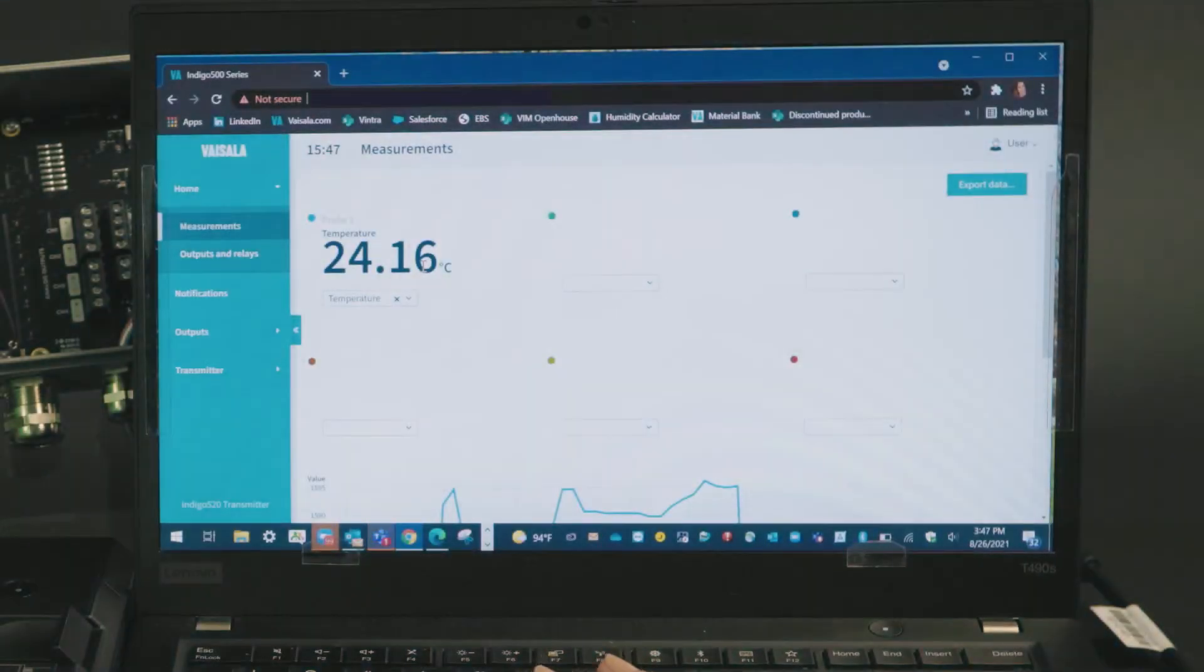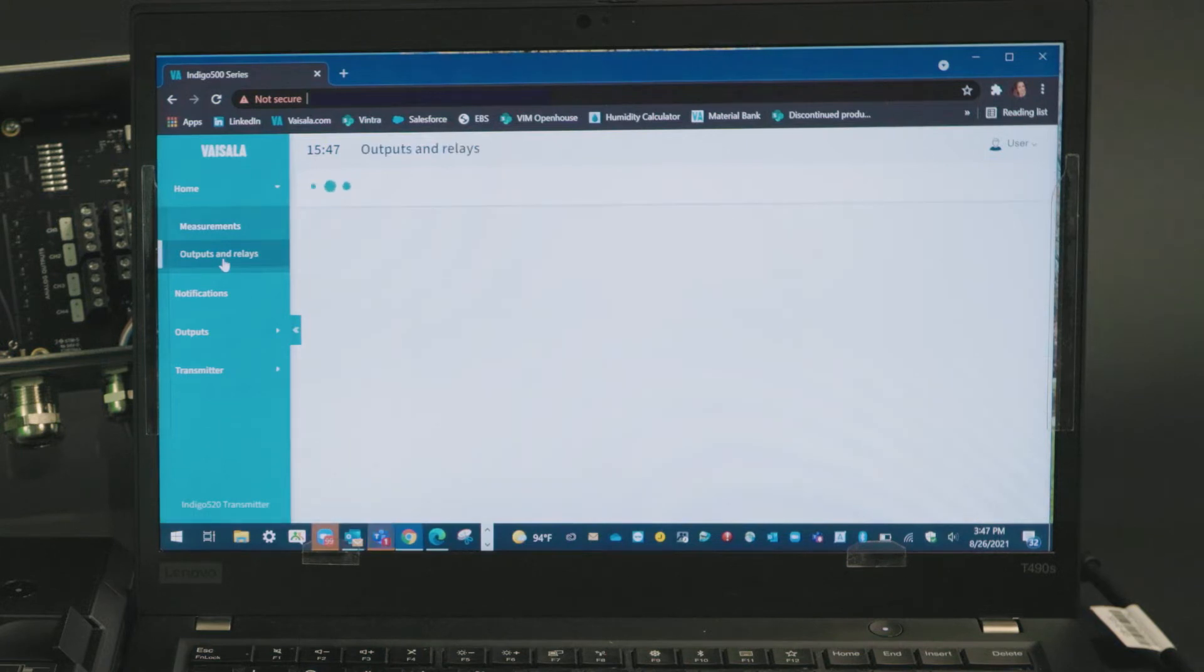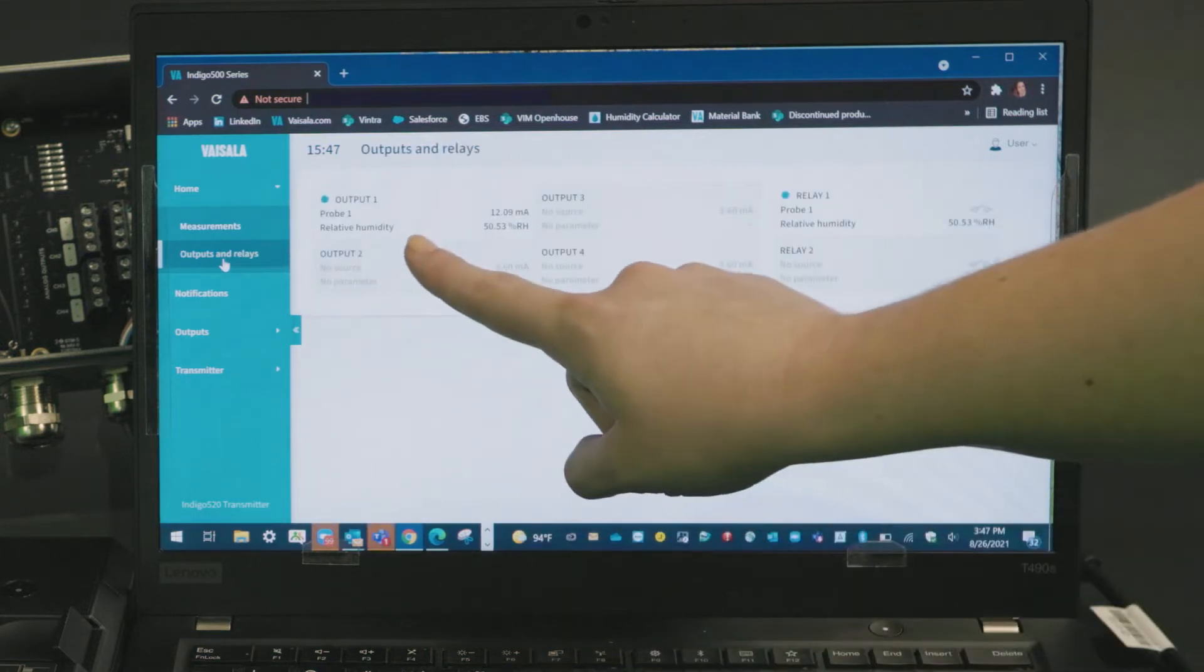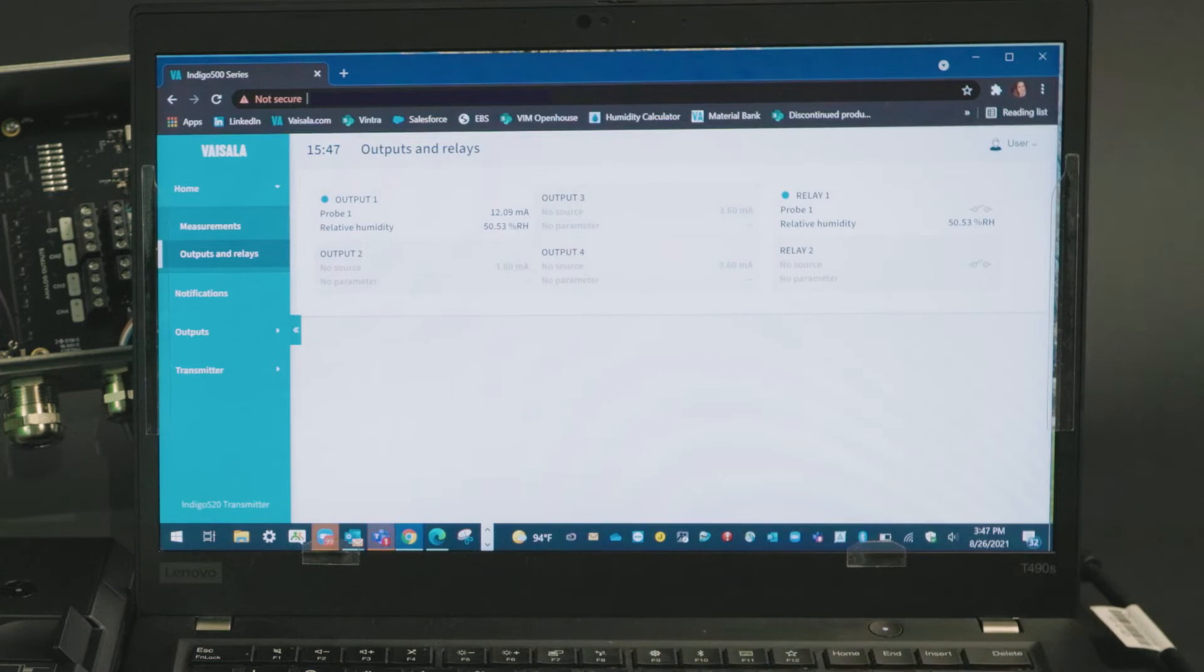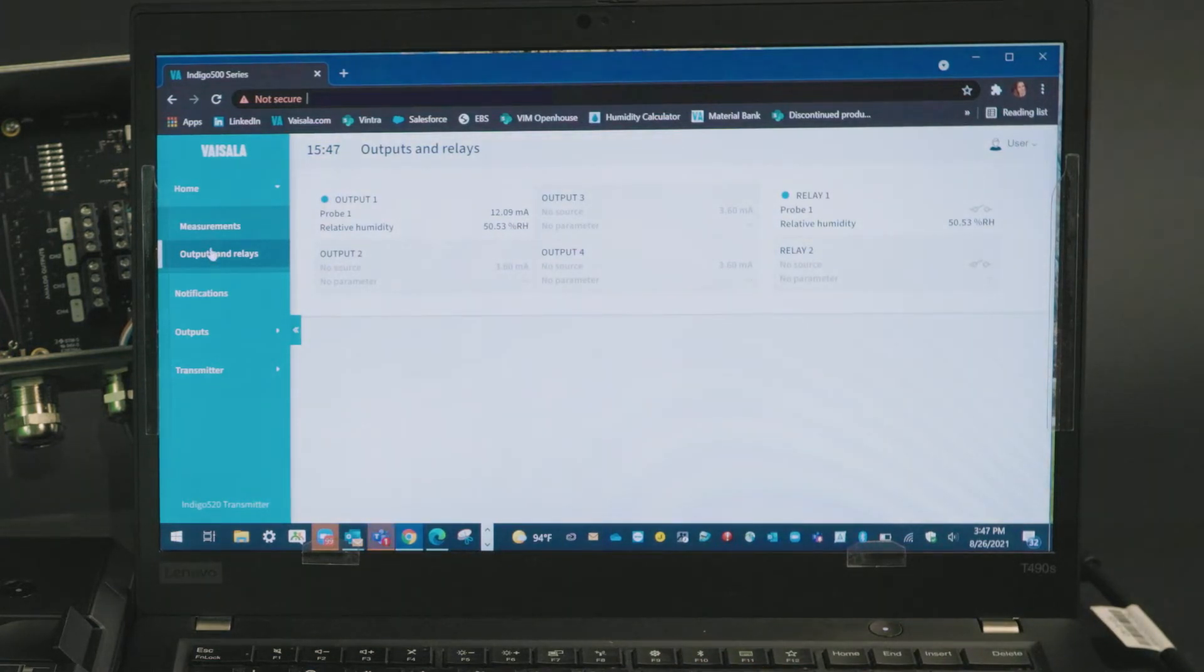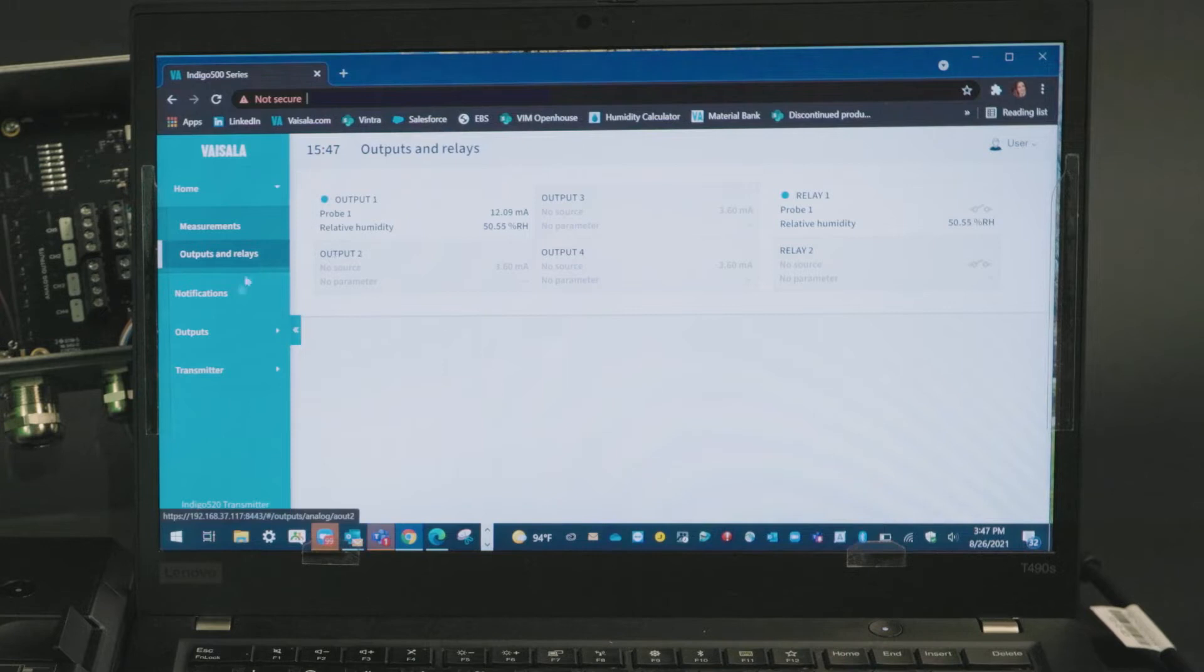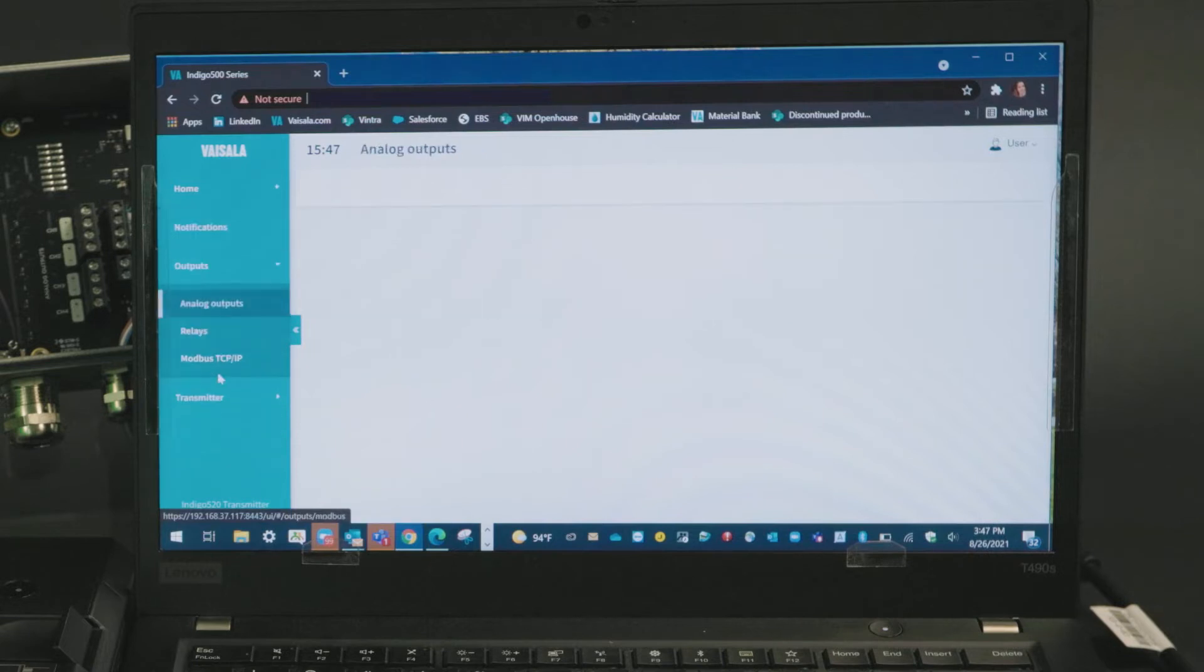This is our default measurements view but I can navigate to outputs and relays and see that there is an output and a relay configured already from previous use. If you're opening your transmitter for the first time, none of this will be configured. Let's dive down here to output setup.